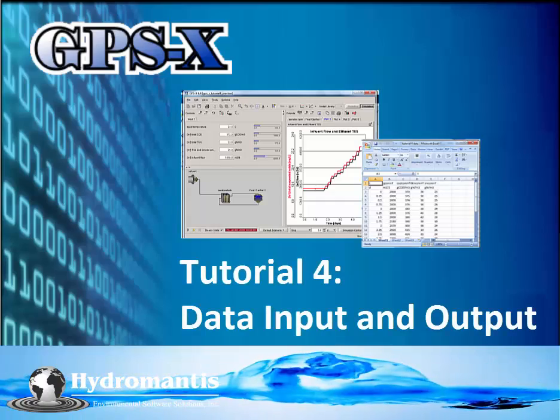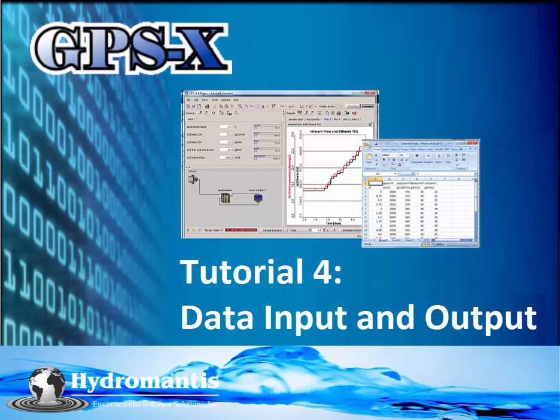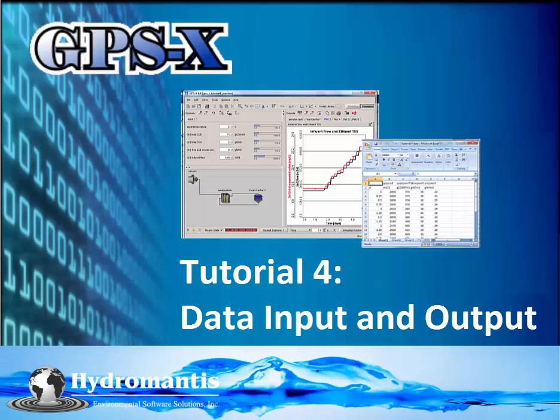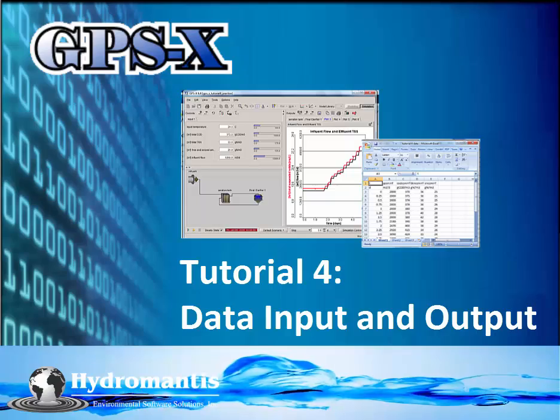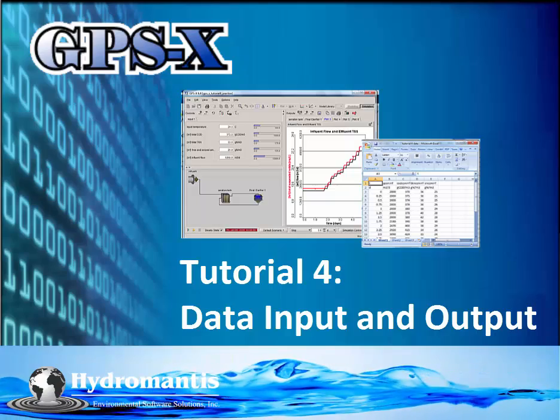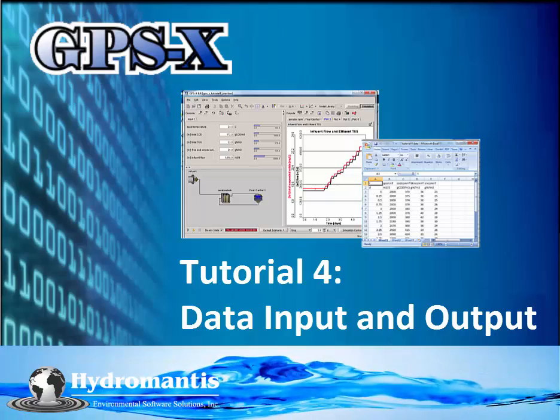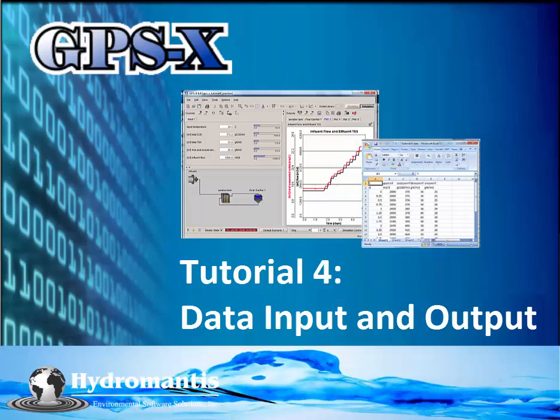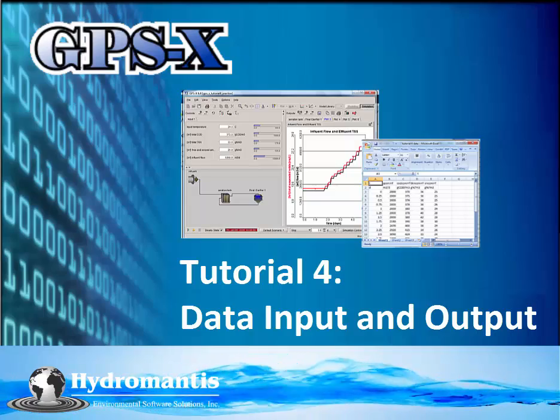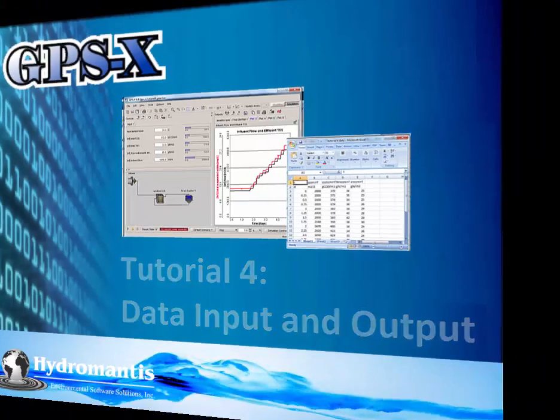Welcome to tutorial 4. In this tutorial, we will be using a data file as an input control for our simulations. This will give us dynamic control over the variables and allow us to use real-world data when simulating.